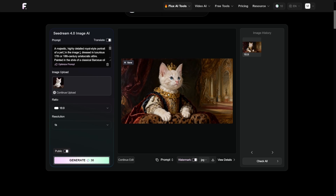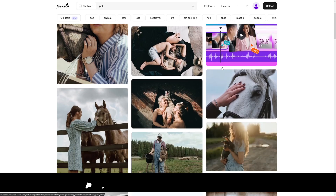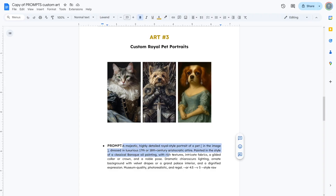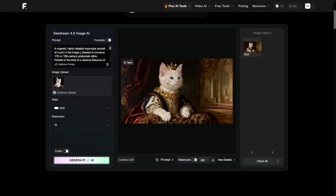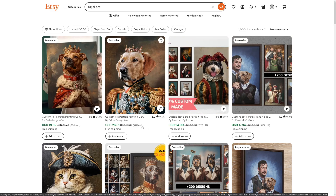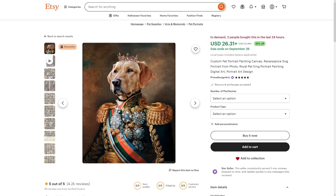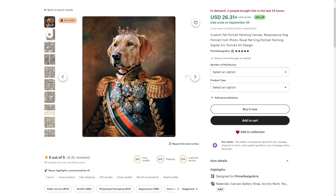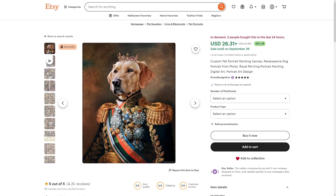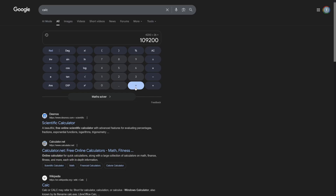What I did was take a picture from Pexels — I typed in 'pet' and grabbed a cute cat photo — then used a specific prompt to generate a stylized image. This is the result, and this is the first money-making side hustle you can do right now. On Etsy, a lot of people are doing this. One listing charges $26 for one picture like this and already has more than 4,000 reviews, meaning it's been sold over 4,000 times. Do the math — 4,000 times $26 is a huge amount of money.